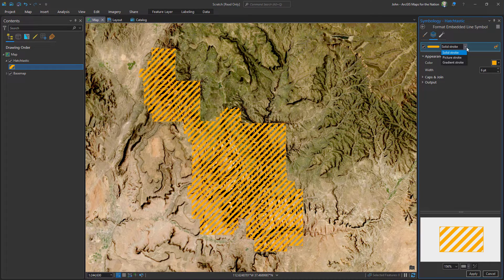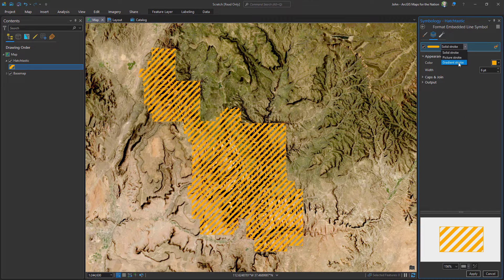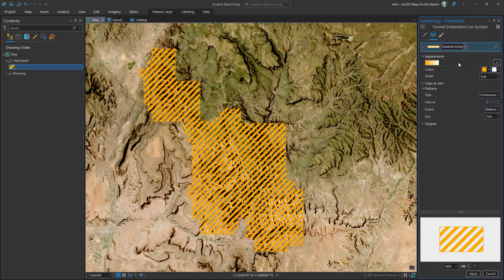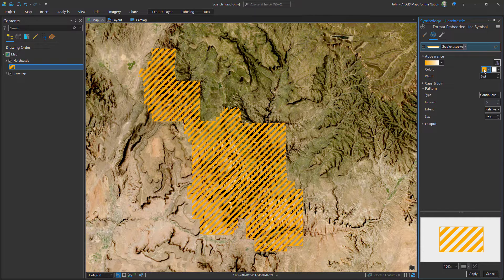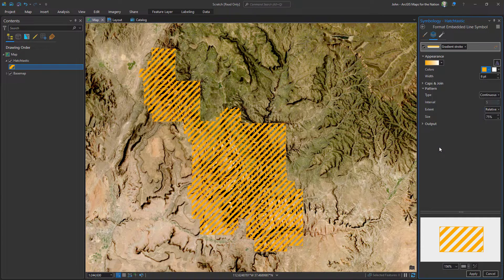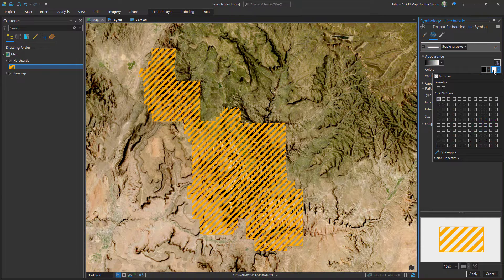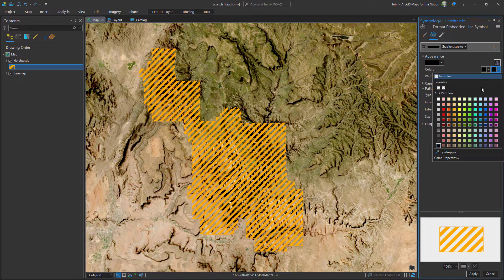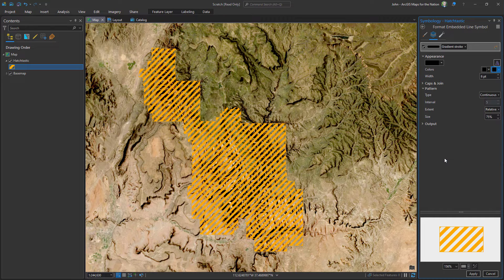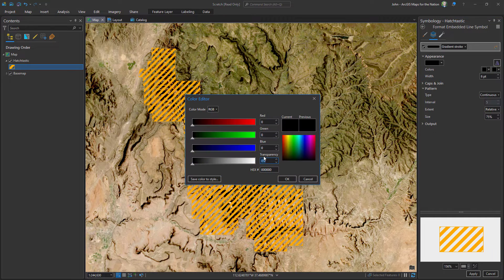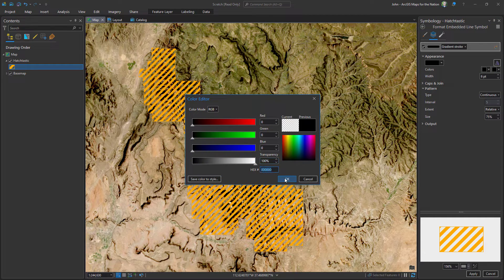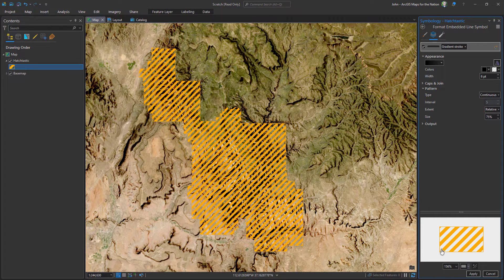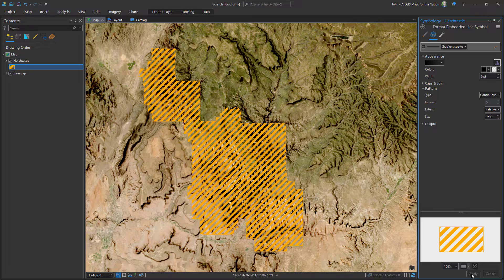Instead of a solid stroke, I'll give it the old gradient stroke shadow hack. I'll go from black to black but fully transparent and apply.